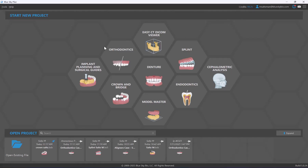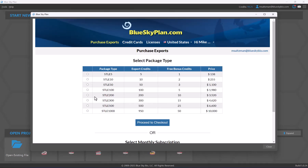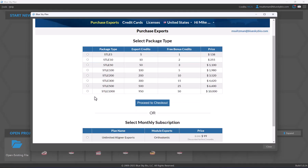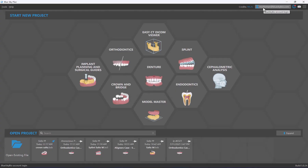Moving across to the right side of the screen, we can see the number of export credits remaining in our account. The export credits are associated with the particular user account. If you click on the number of credits it opens the credit purchase screen, allowing you to purchase export packages or monthly subscriptions.